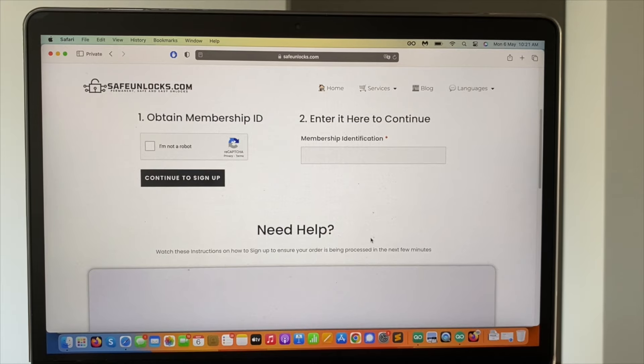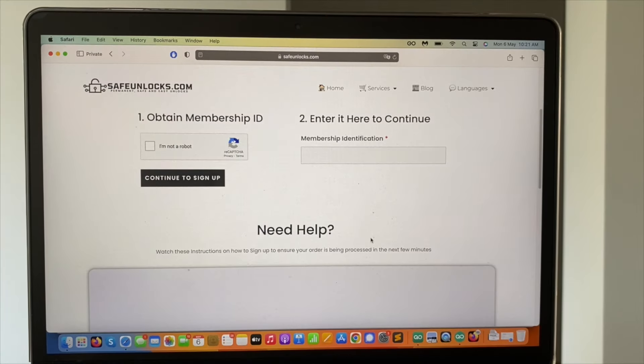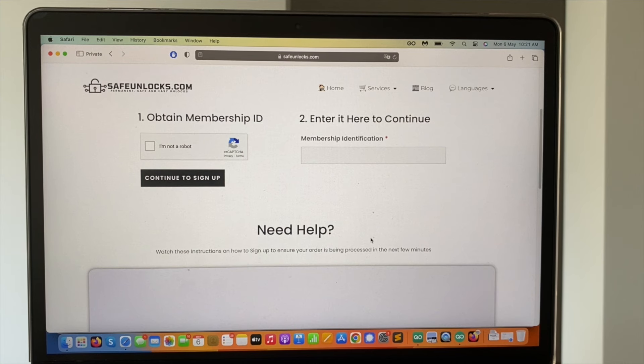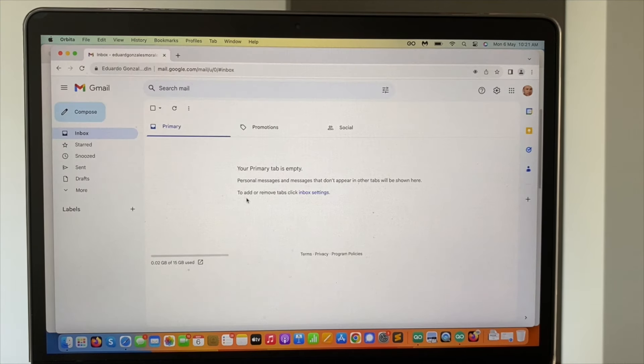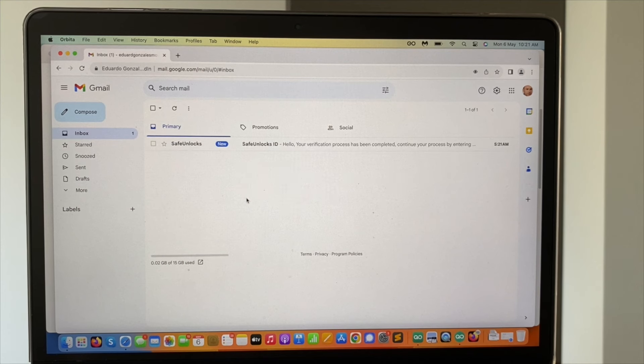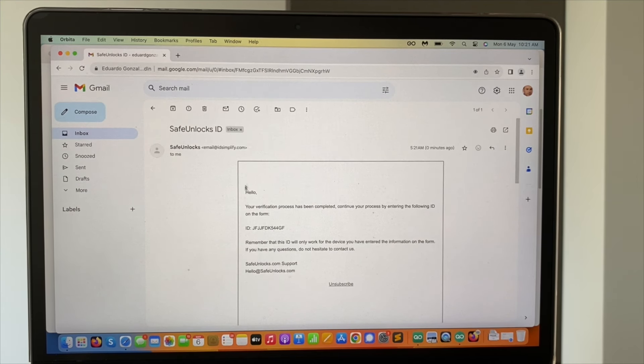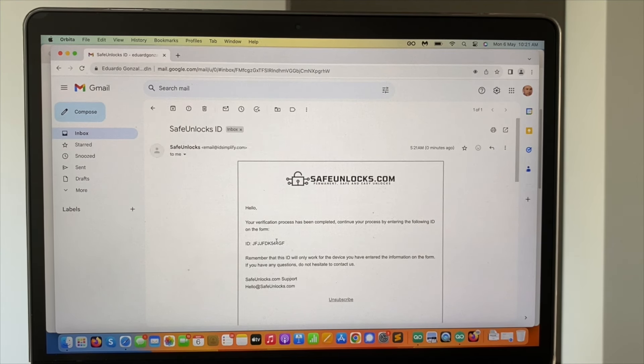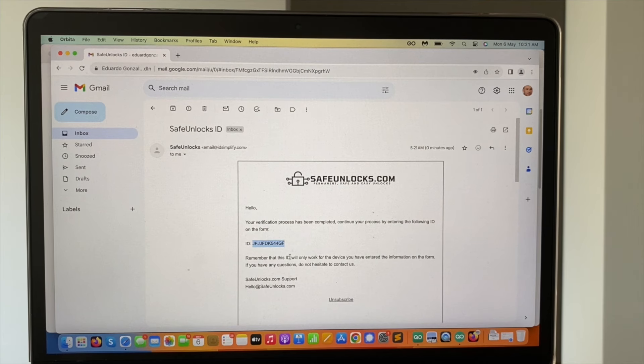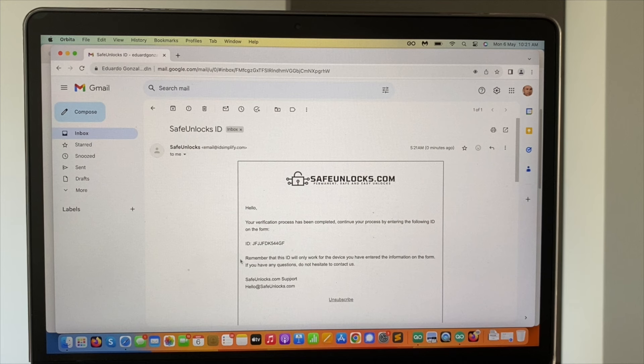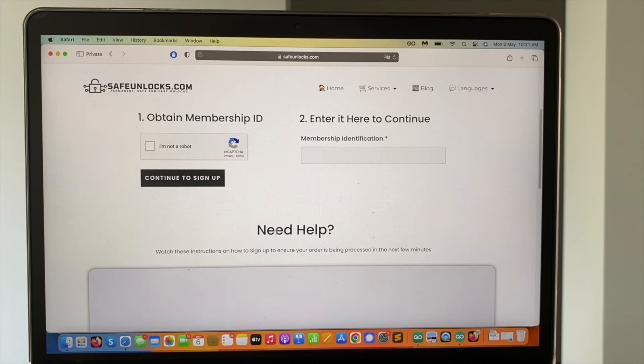Okay guys, I just completed the process and if you watch the full tutorial you'll know that you have to go into your inbox because you're going to receive this activation code. It's going to be really straightforward. I can see it right here, safe unlocks ID. I will just grab it here. I advise you to read the full email, we want to make it as quick as possible so we're going to go back into our order, enter in here to continue membership.